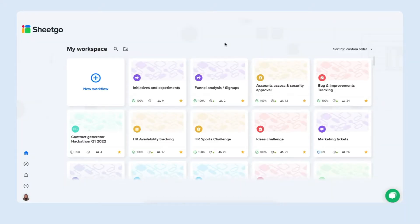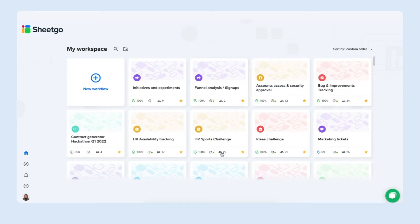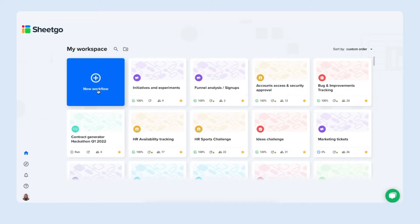There we go we're signed in and it takes us to the Sheetgo workspace where you have all of your workflows listed and you could create a new one right here. Let's do so.